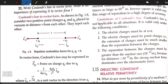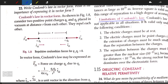I am Ashish Rai and you are watching the Rai Education Channel. Today we will learn about the limitations of Coulomb's law. Coulomb's law is not applicable in all situations; it is valid only under the following conditions.